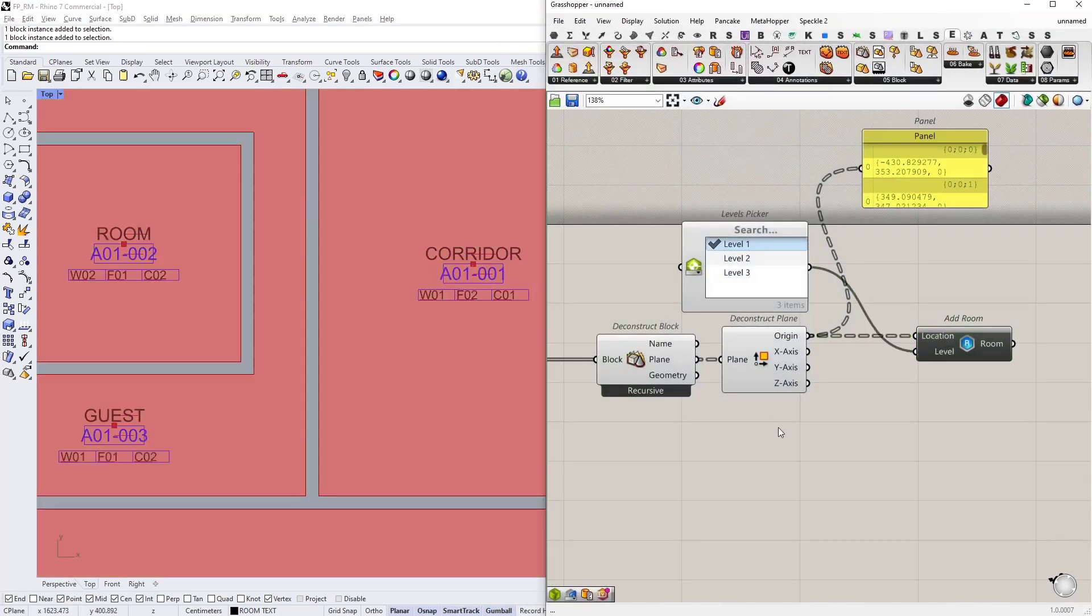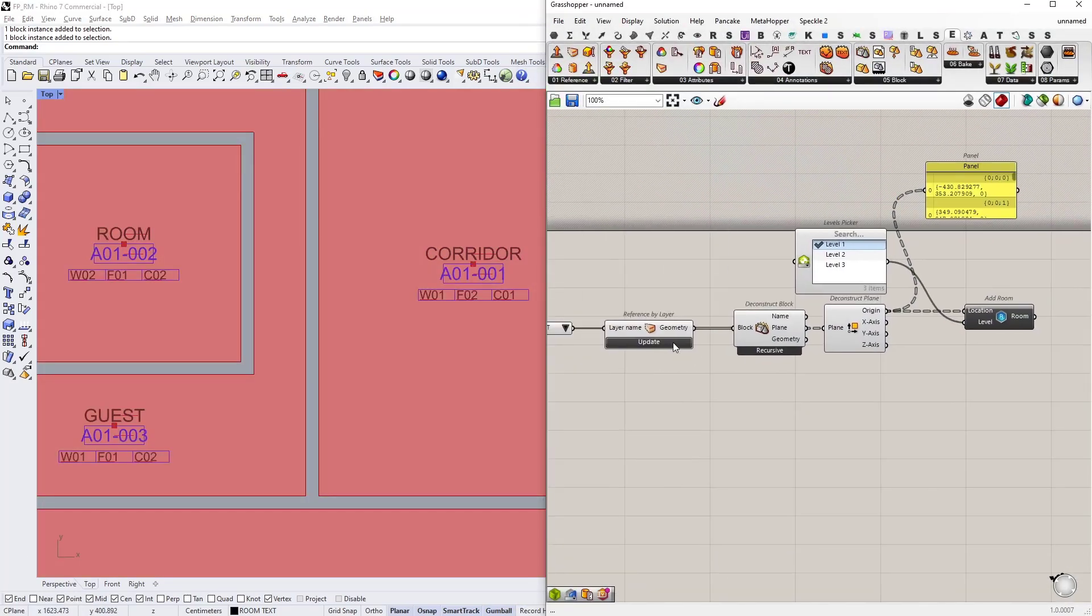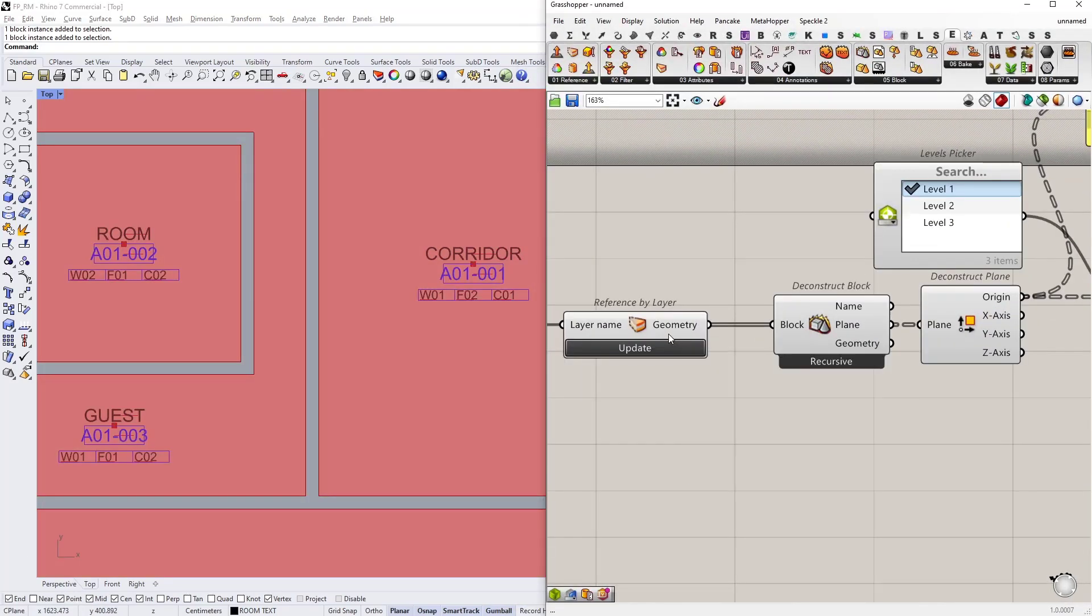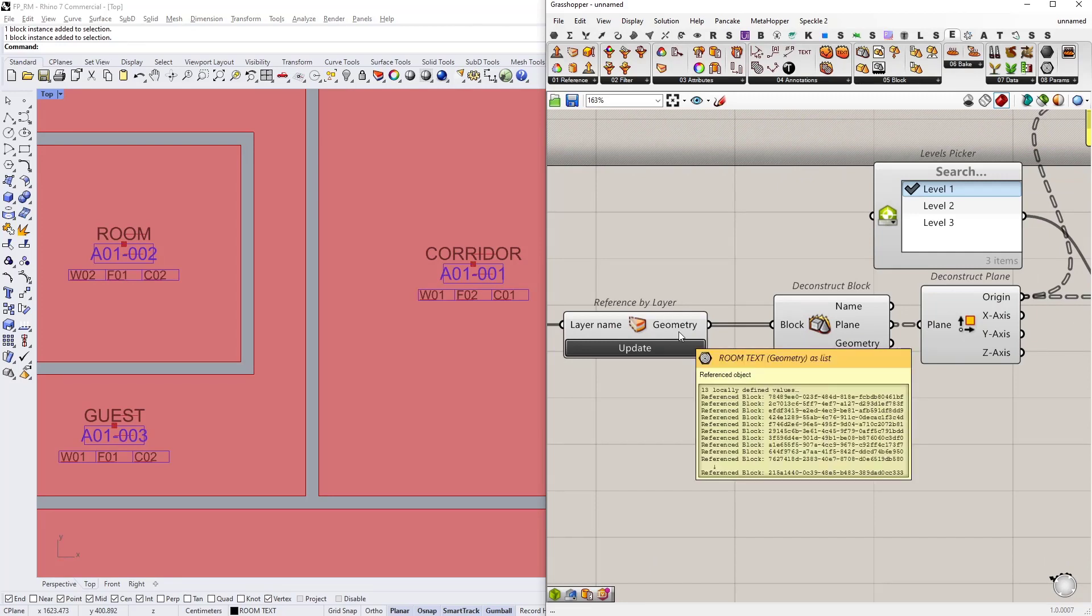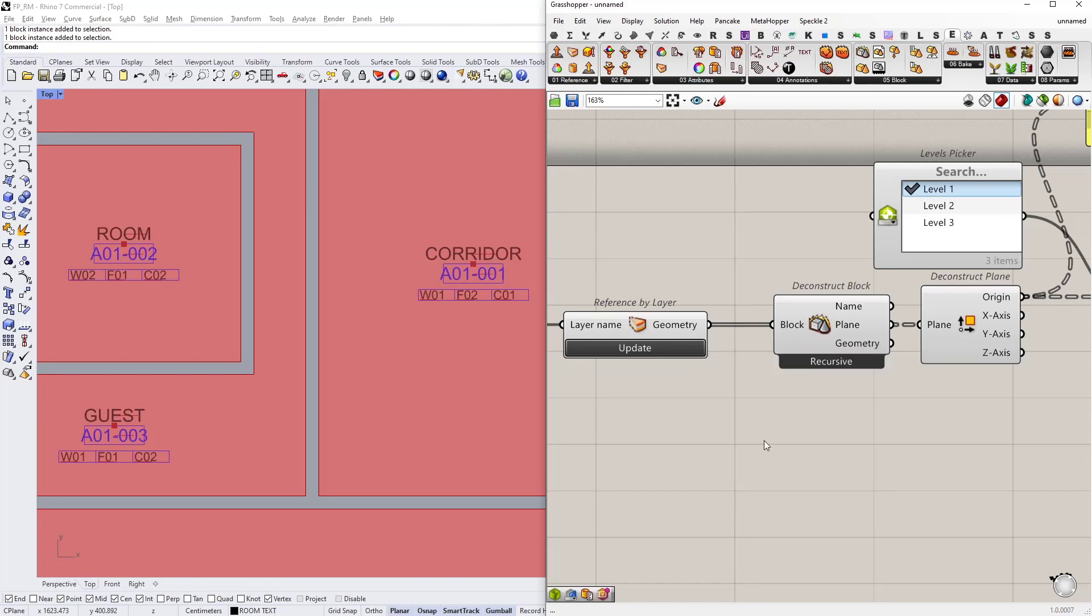So we have already referenced the blocks in the reference by layer node. So I need to get the user attributes from these blocks with their keys.